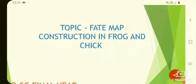Hello everyone. My today's topic is fate map construction in frog and chick.